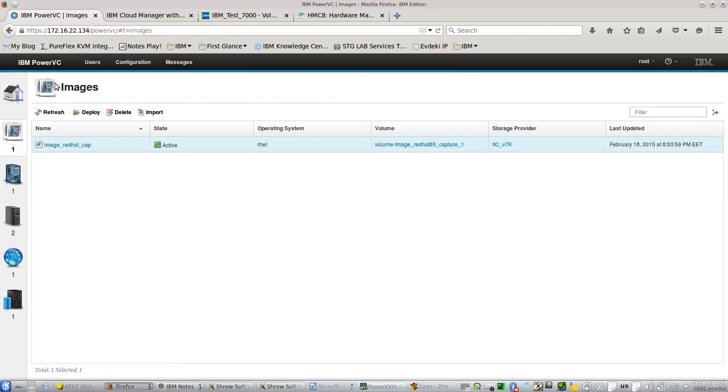Let's come here. I have one image which has already been captured from an AIX server. Let's try to deploy this one.